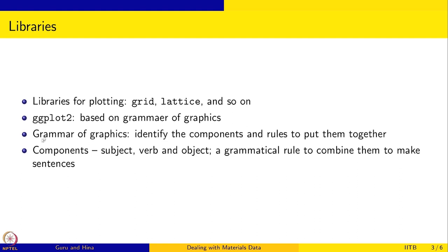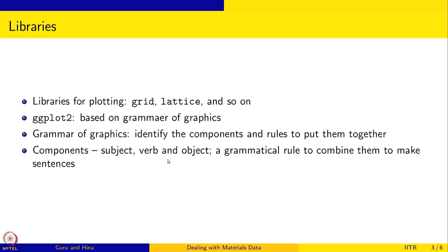Grammar of graphics is to identify the components and rules to put these components together. It is exactly like grammar for a spoken language. How do we get the grammar? We say that these are the components like subject, verb, object for example. And how do you put them together to make a meaningful sentence - there is a grammatical rule to combine them. And once you learn, then all sentences or many, many sentences can be built in this fashion.